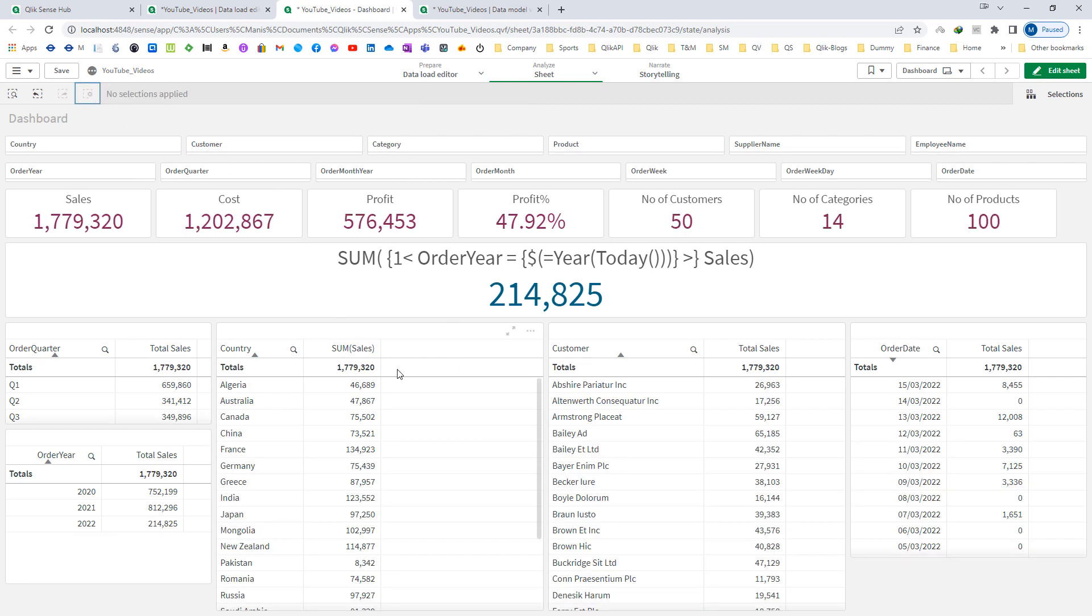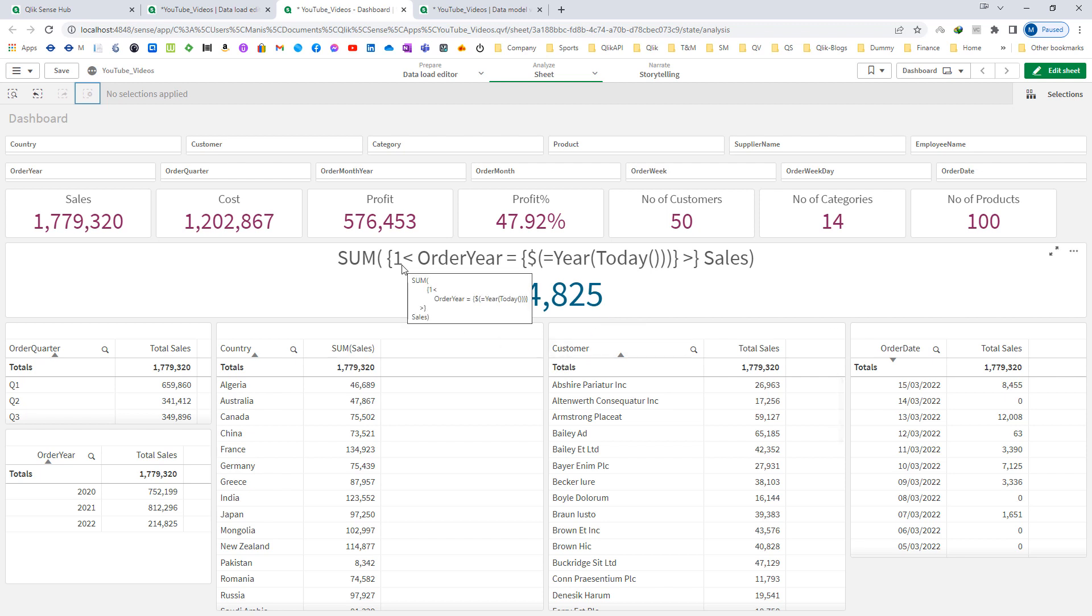It depends on what requirement you are having. If you want to ignore only calendar selections then you have to mention all the calendar fields. But if you want to ignore selections of everything, then simply mention one as a set identifier and this will solve all your problems. Hope you understand now where to use one and where to use dollar as set identifier. In this video I have also shown you how to bypass the selections made over different fields. Hope you like this video. In next video we will see more about set analysis. Till then thanks and have a great day.